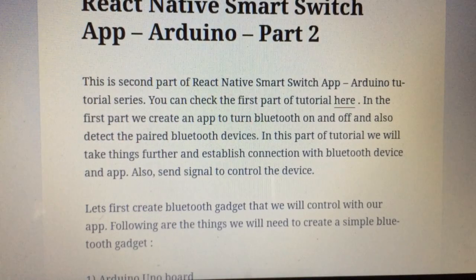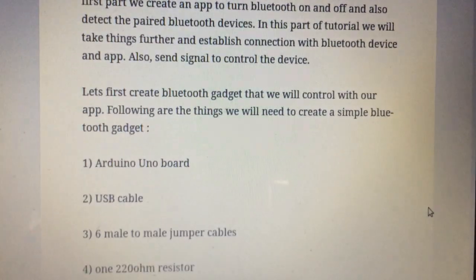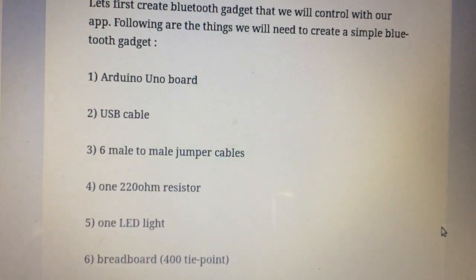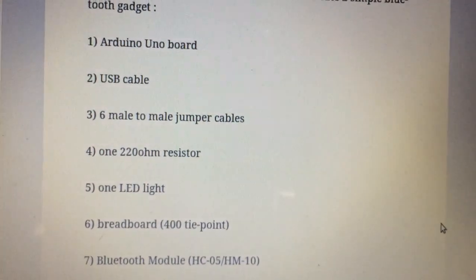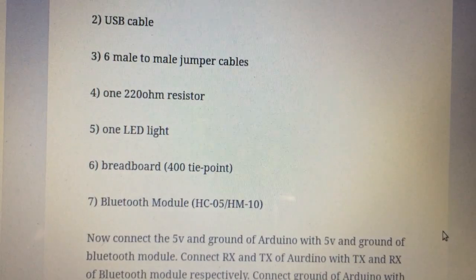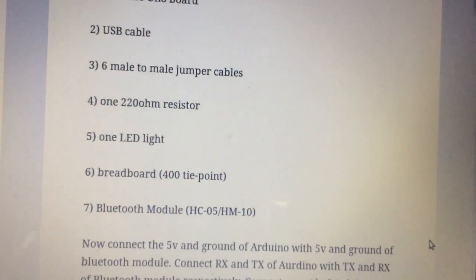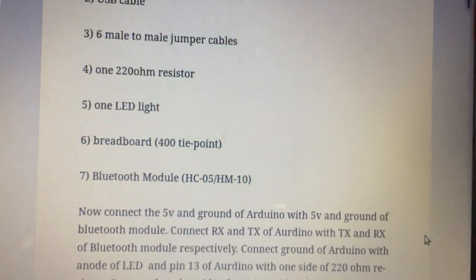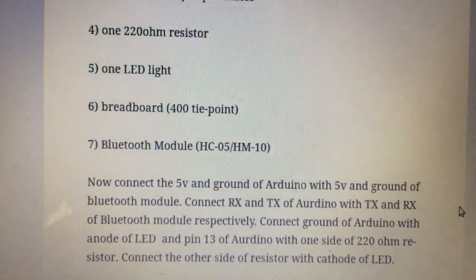To get started, here is a list of things you need — you can check the article on my website for the full list. You will need an Arduino board, a USB cable, six male-to-male jumper cables, one 220 ohm resistor, one LED light, one breadboard of 400-point type, and a Bluetooth module — it can be HC-05 or HM-10. I have all these devices here and have established the connection between them.